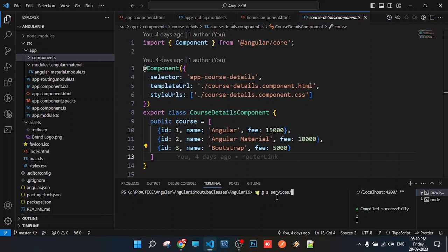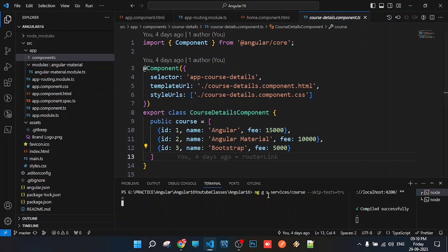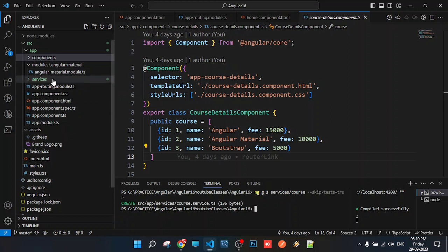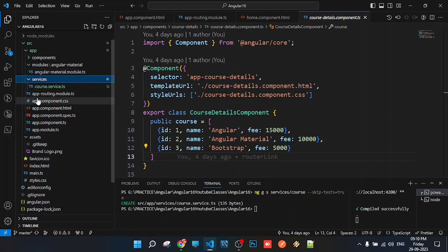The service name will be 'course' service. We'll skip the spec files for testing by using --skip-tests=true. A service will be created in a services folder.